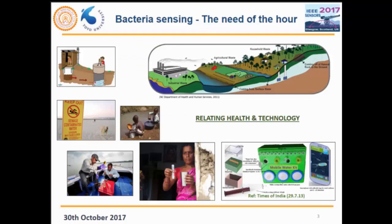Coming on to bacteria sensing and why it is important — I think there would hardly be anyone who would not know about this. It's in the media, in the news. Every year, across the globe, many people fall sick or even die because the water they are consuming is contaminated. The idea is to have a device which you can use again and again, or if disposable, it's very cheap and you use another chip in your reader to tell you how much bacteria is present in the water. It has to be field deployable and produced in large numbers — we need mass production.